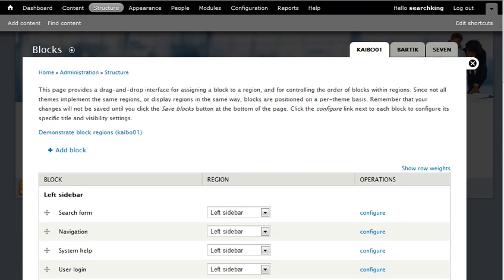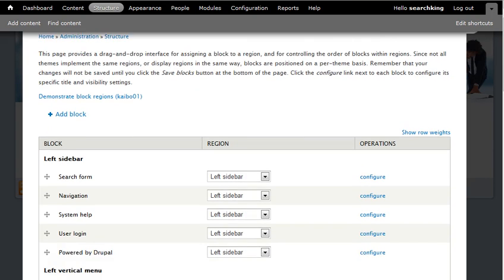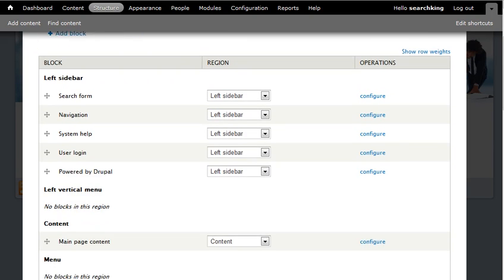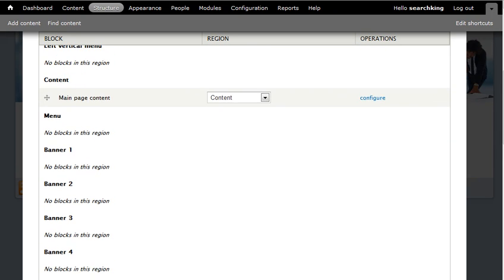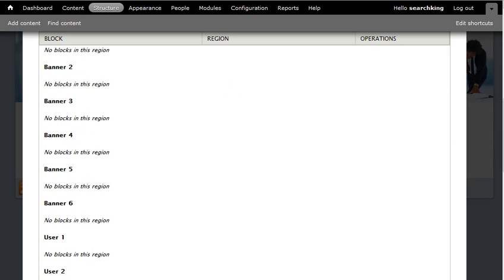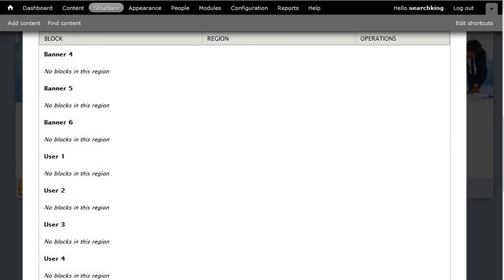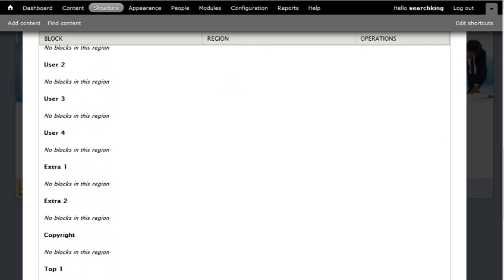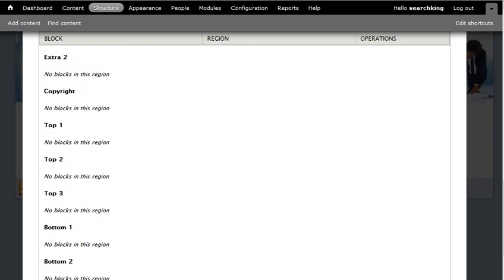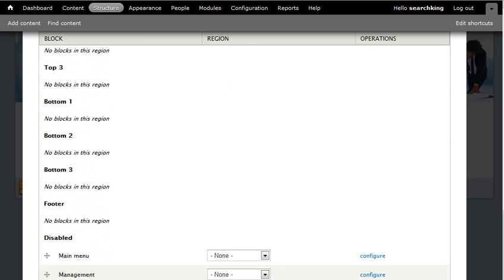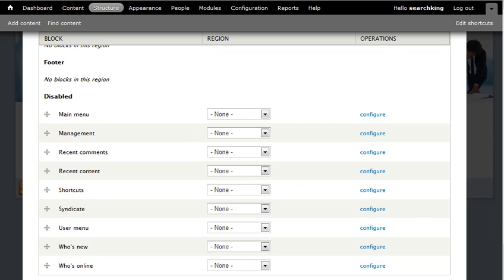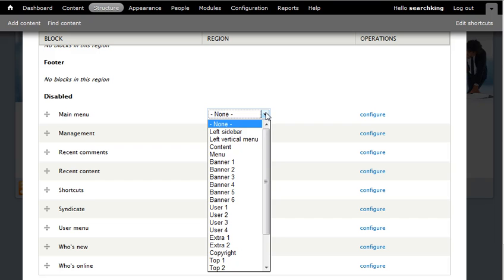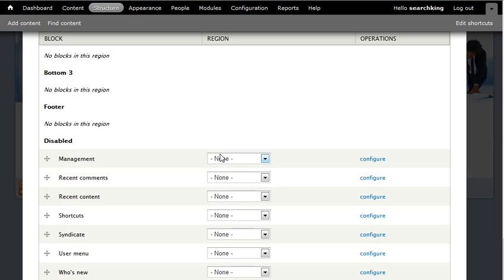We scroll down and see here Menu - no blocks in this region. So we need to scroll down to Main Menu. We need to check menu.